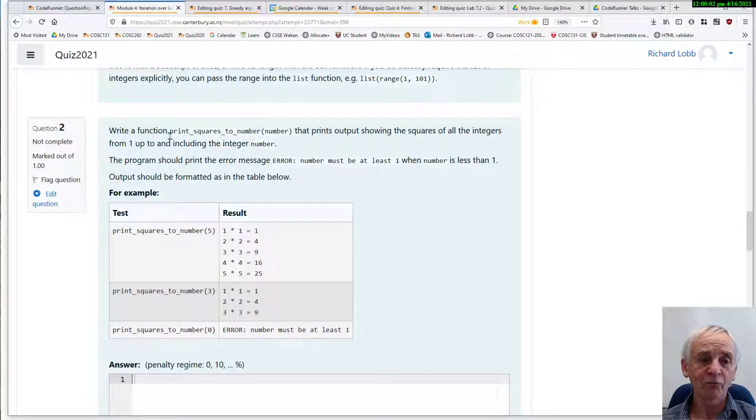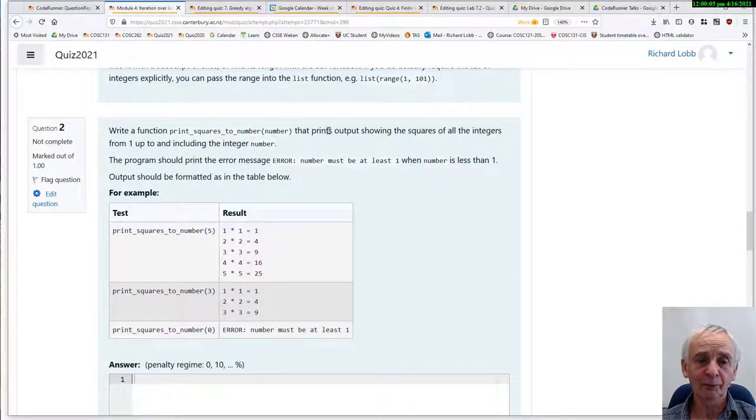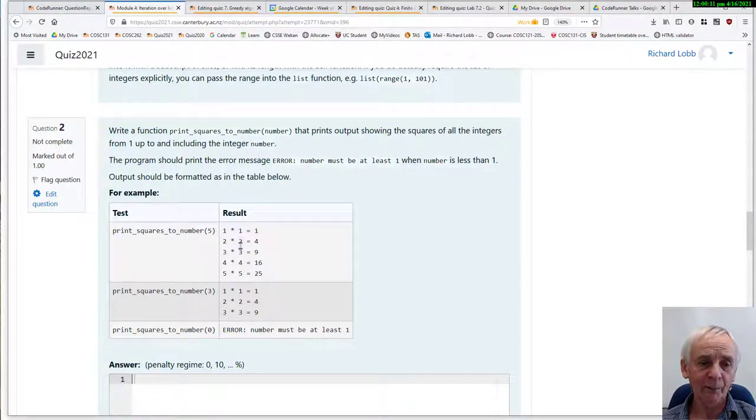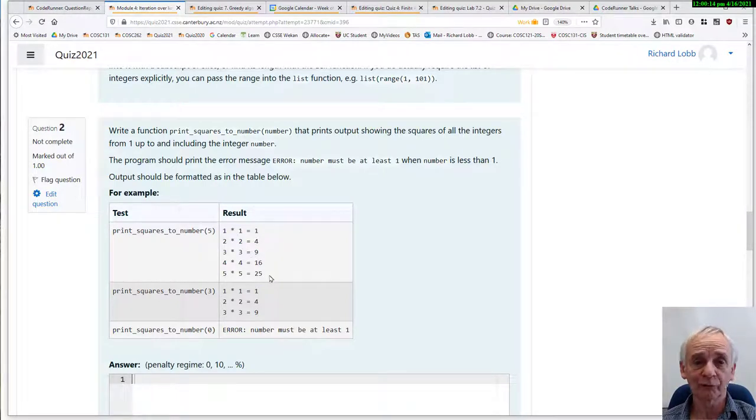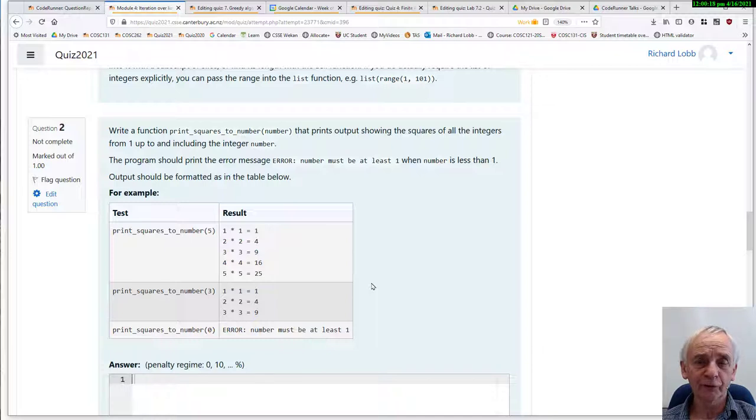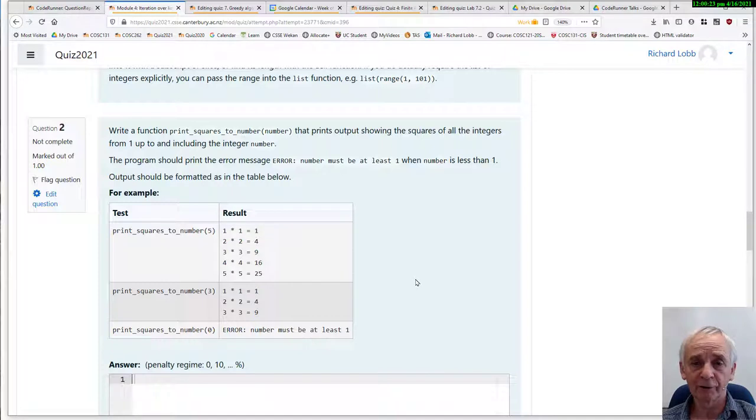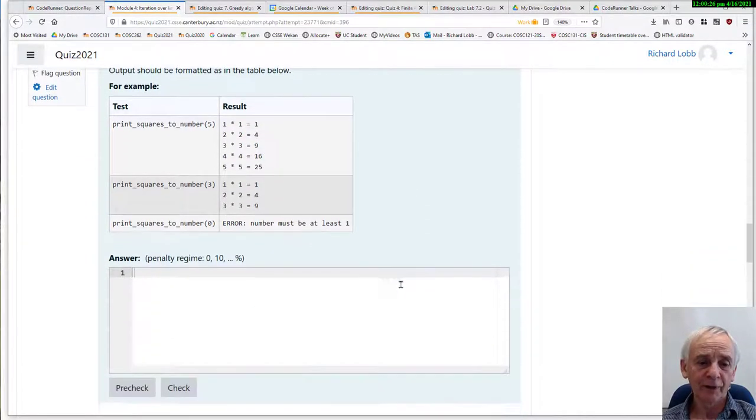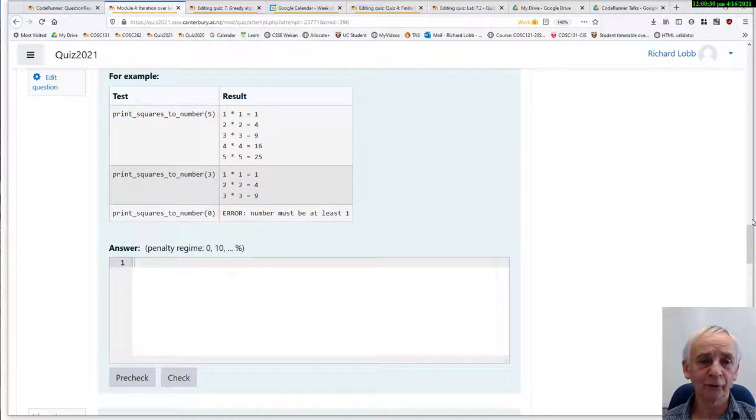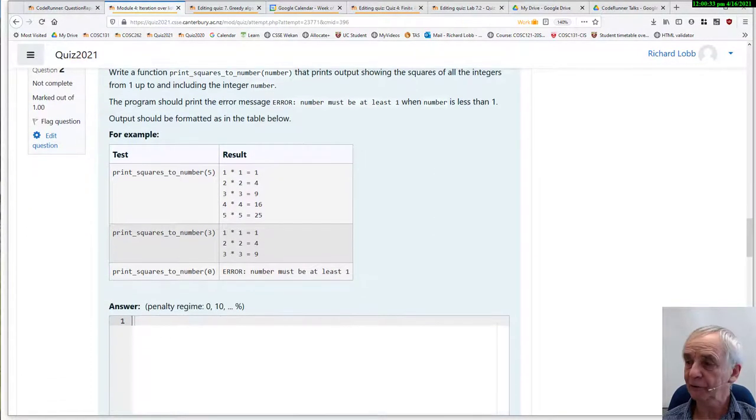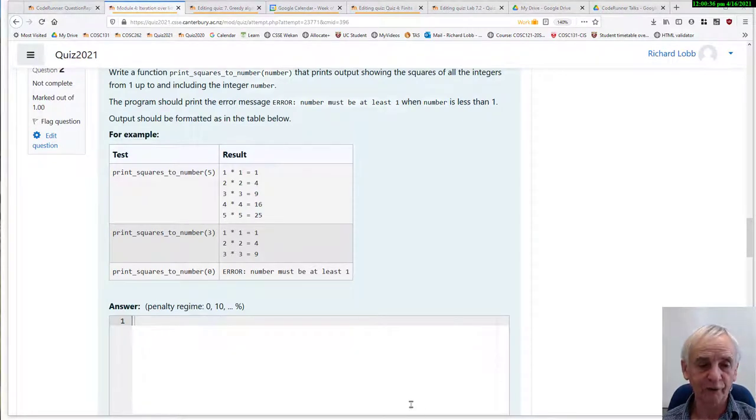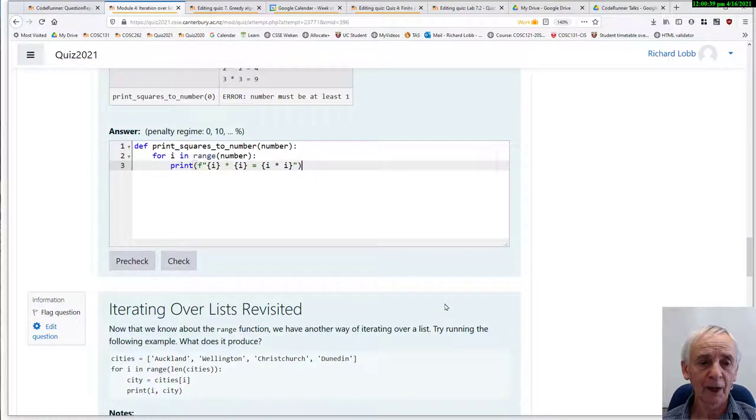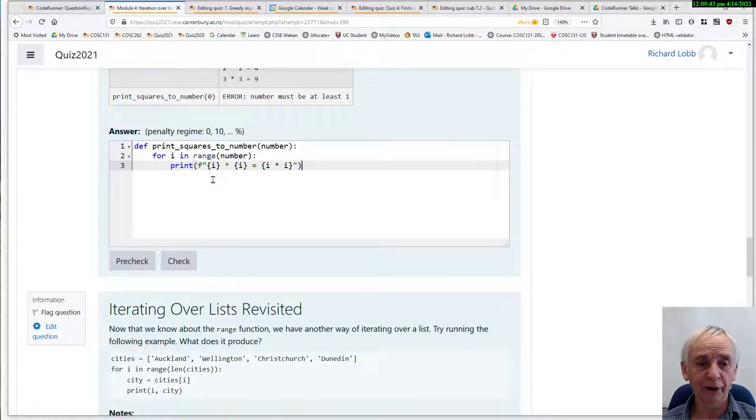This one says, write a function print_squares_to_up_to some number that prints output showing the squares of all the integers from one up to that number. And there's an example here, a table of how we test it and what we expect the function to do. We assume that the students are developing with an IDE. We use Wing 101, although students can use their own if they like. And when they think they've got their code working, they paste it in here. So let me pretend to be a typical student who isn't terribly good at reading all the detailed specs. And they will have developed a piece of code which they think works, and they will have pasted it in here.